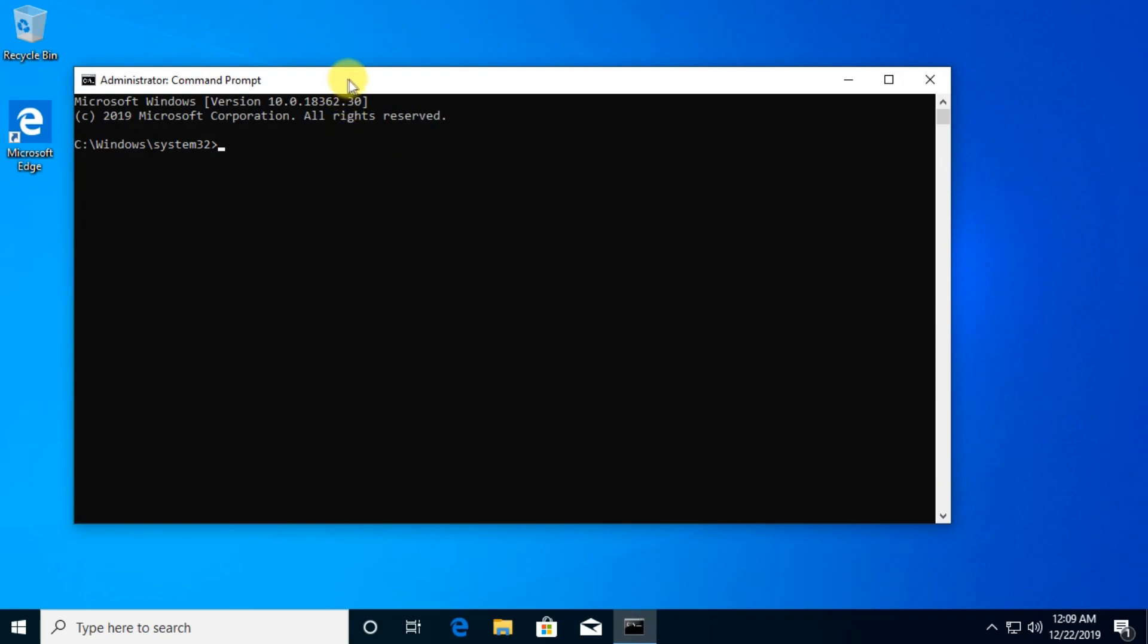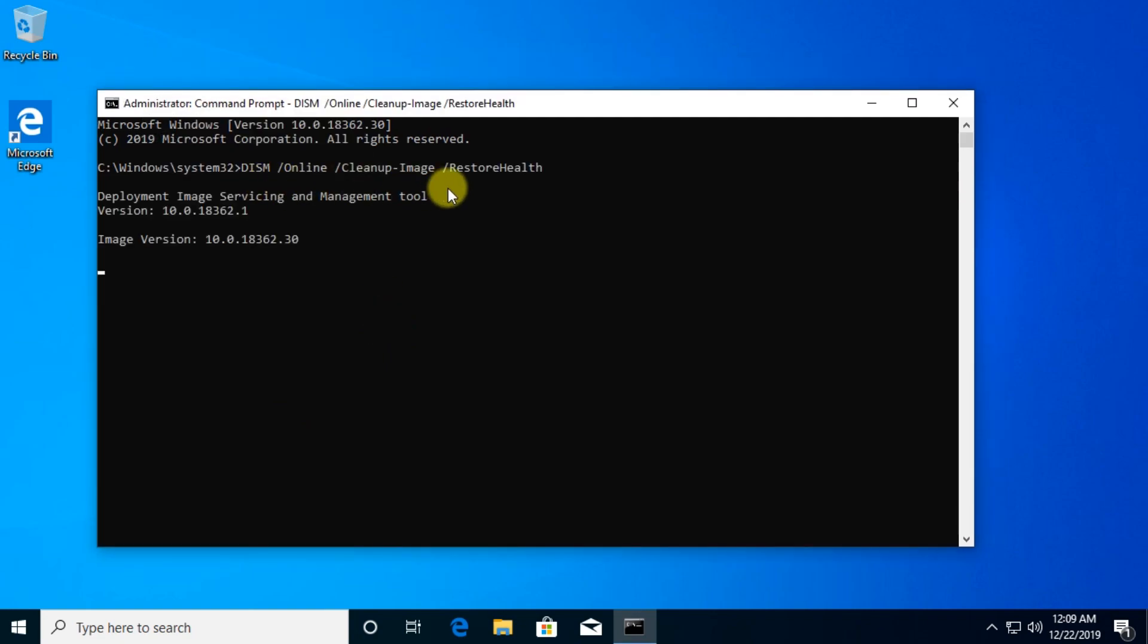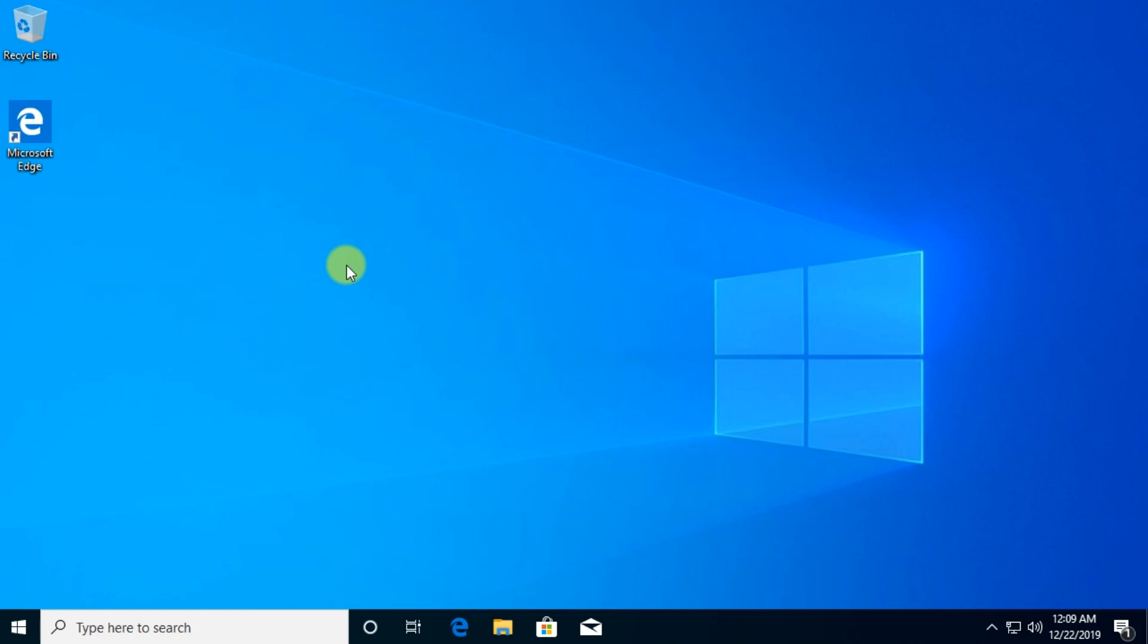And here in CMD you're going to have to firstly paste this command. All the commands that I'm going to use in this video will be in the description down below. So what this command will do, this command will try to restore the health of the Windows 10 image. So this is the first step. After that, after you press enter and run this command, you're going to have to restart your PC of course.